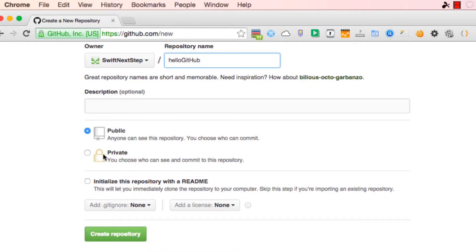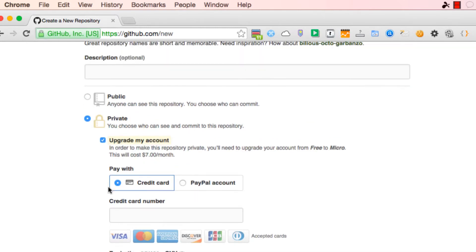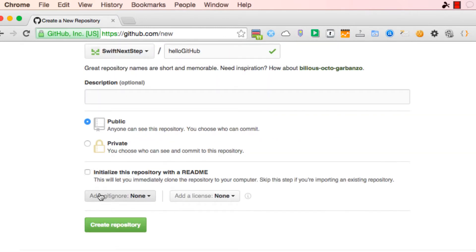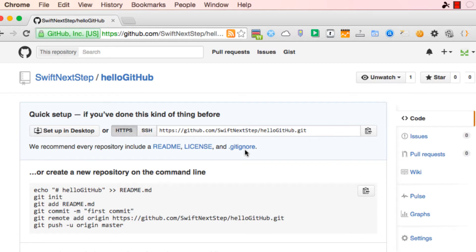We're going to set it to public - that's the free option, which means that everybody can see it but we're not going to have to pay anything. If you want to set it to private, then you have to upgrade your account. We're going to leave all the other settings as they are, because if you change them you're going to have a little more complication. Then we're going to hit 'Create Repository'.